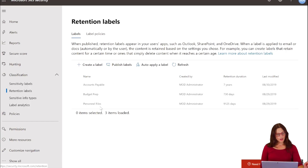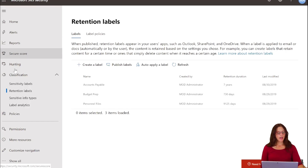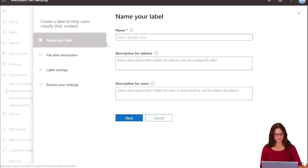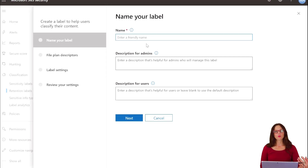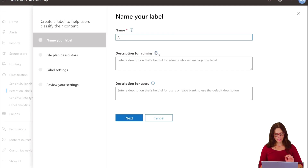So I've already created a few, but we're going to create another one right now. This is found in the Microsoft 365 Security Admin Center under Classification on the left-hand side. Go to Retention Labels and to create a label, click Create a Label. You want to have an appropriate name — one that makes sense. We have Personnel Records, Accounts Payable, and Budget Prep already, so let's do Accounts Receivable.